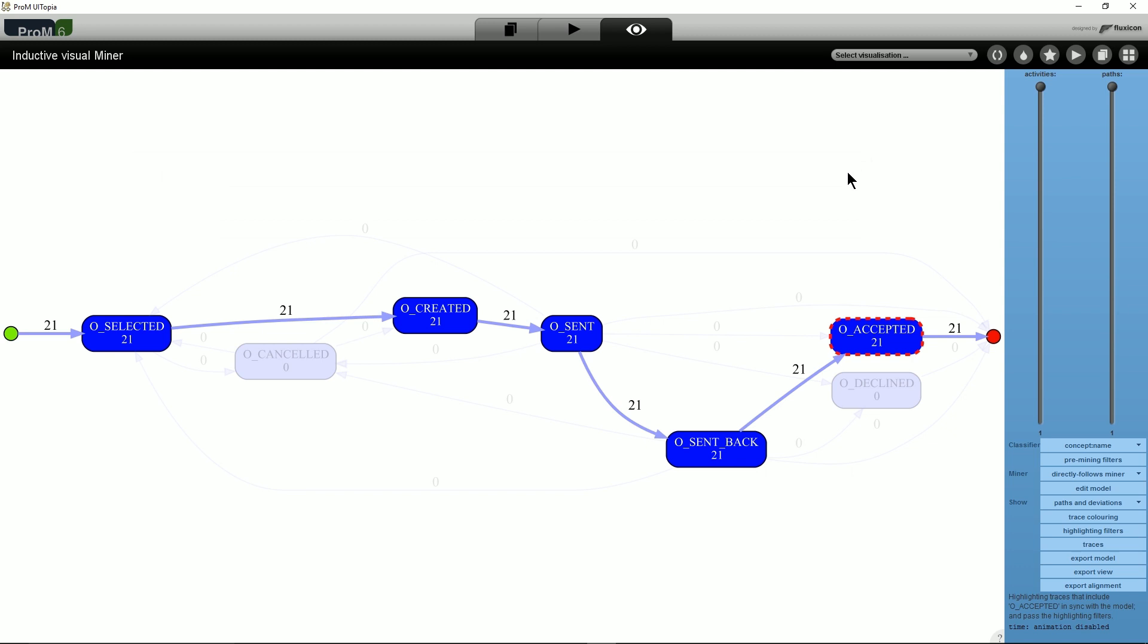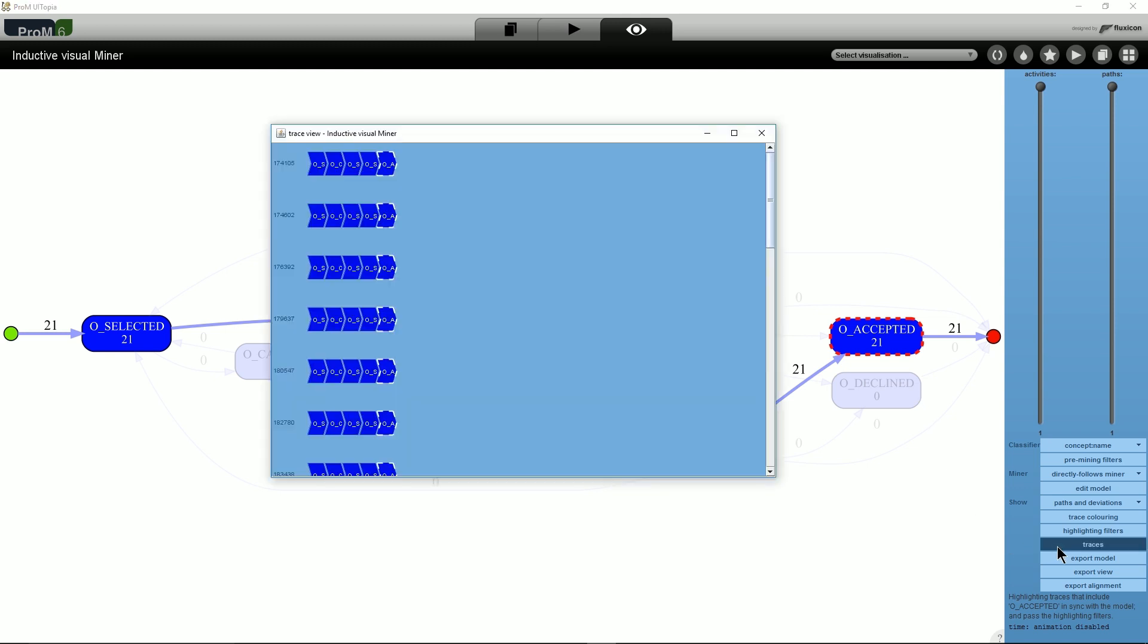We see that 21 traces are accepted within 4 hours and that these traces all follow the same path through the model. Finally, if we want to study a trace in more detail, we open the trace view to see which traces are accepted and take less than 4 hours.